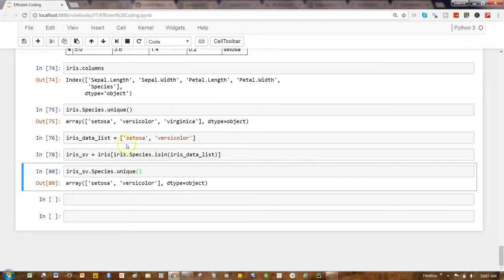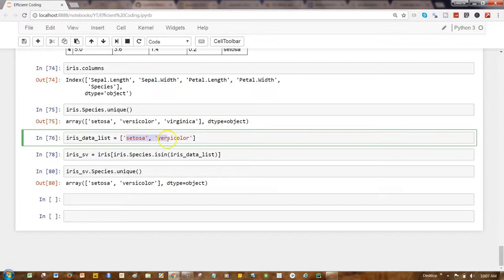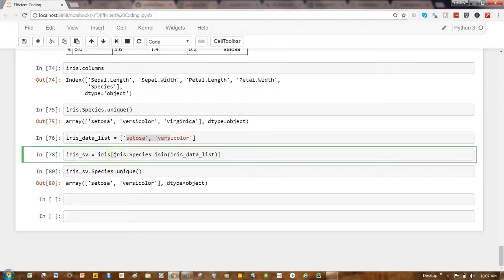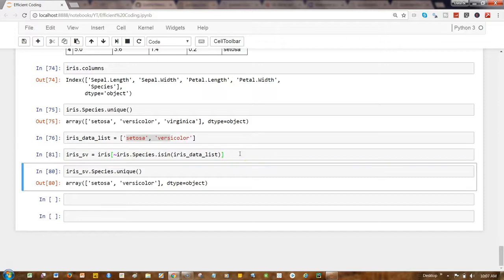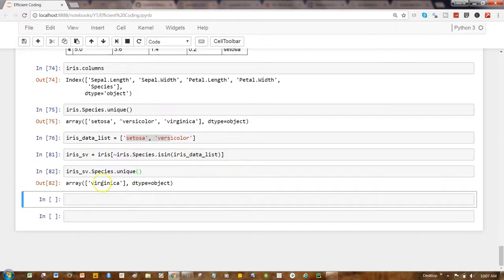The next thing you can do is, let's say you do not want these two values in your resulting dataframe for your analysis. So simply add a tilde over here. This particular expression will ensure that you are not getting these two values. Let's go ahead and execute that and see. So now you only get virginica, but not the setosa and versicolor.